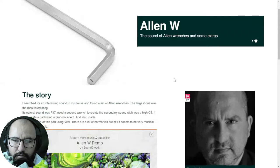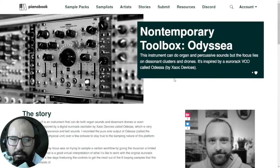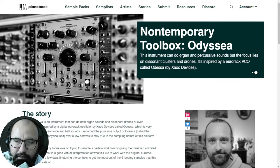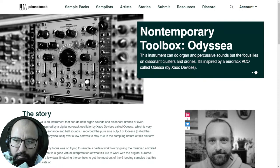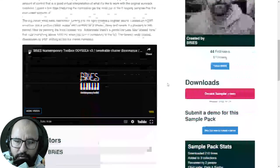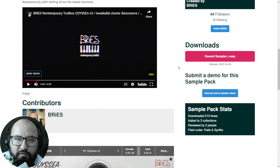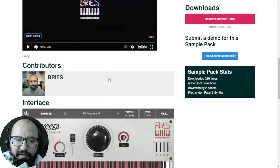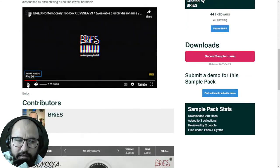Next up we have the Odyssea Non-temporary Toolbox. This instrument can do organ and percussive sounds, but the focus lies on dissonant clusters and drones. It's also available for Decent Sampler. Here's the user interface — let's take a listen.